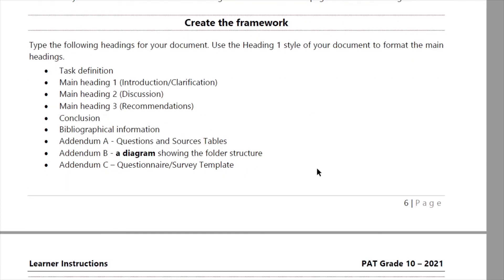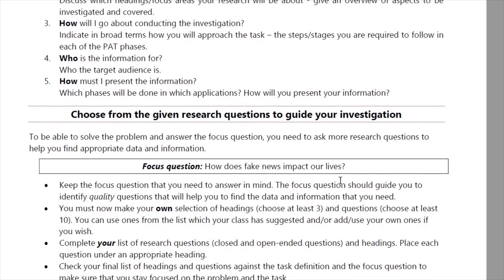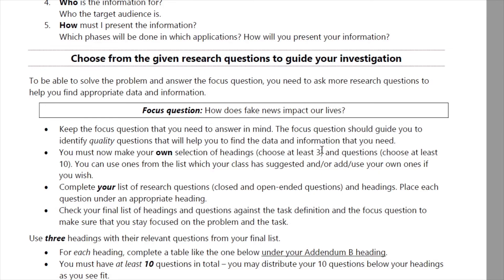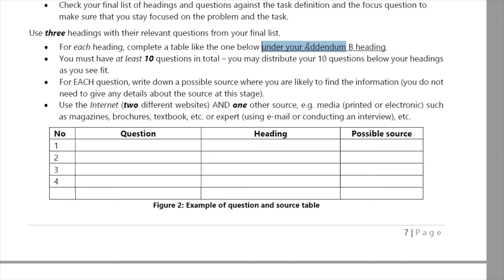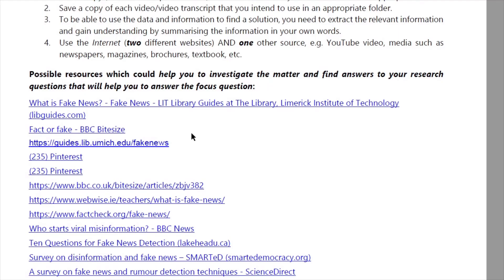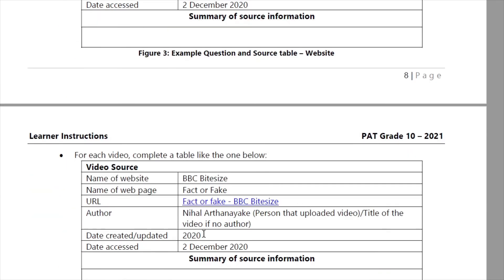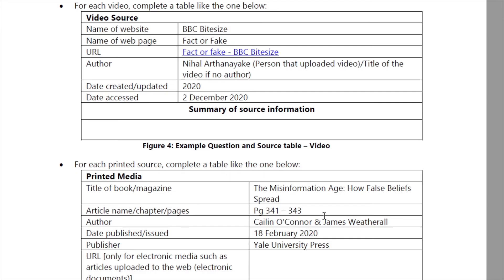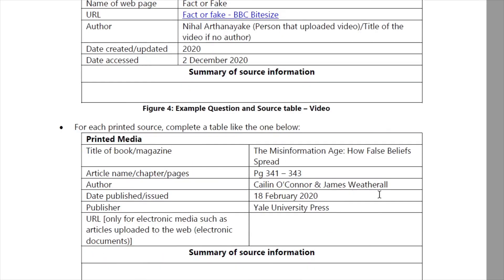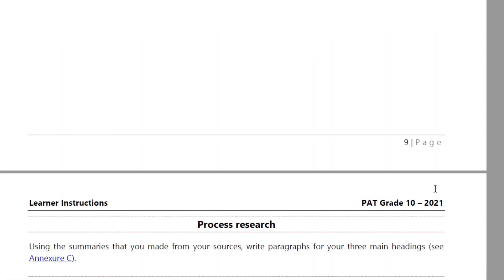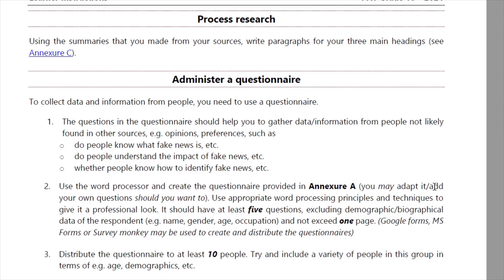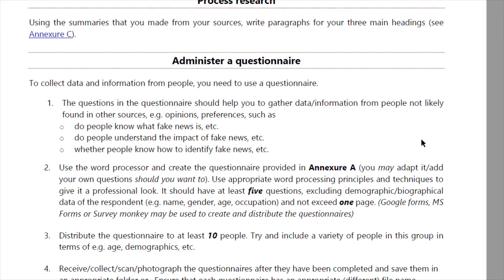Let me go through the document structure again: you've got your folder structure, your cover page, your table of contents, all your headings created, your task definition, your focus question and answer, and then — this will be Addendum B — the three tables with 10 research questions. After that, you'll add another three tables under the heading 'Bibliographical Information' with the source evaluation details. You can see what these must look like for a video source and for printed media — it's all in your PAT document, and I'll put a link in the description.